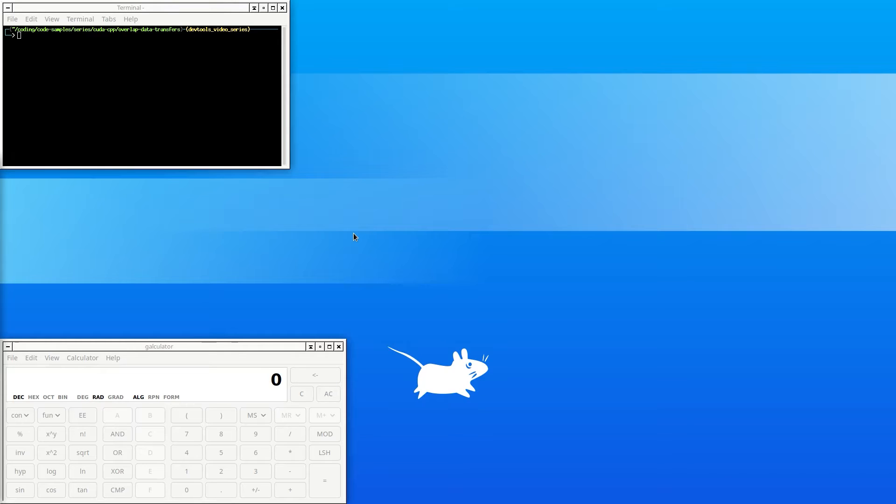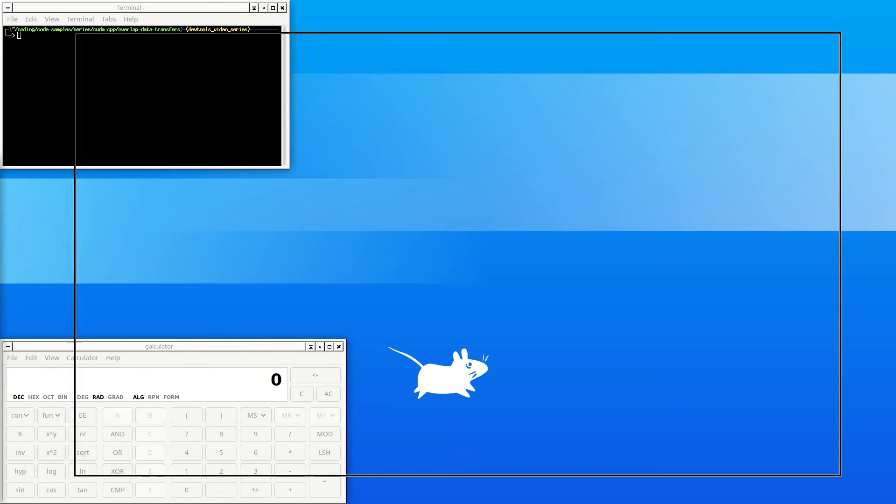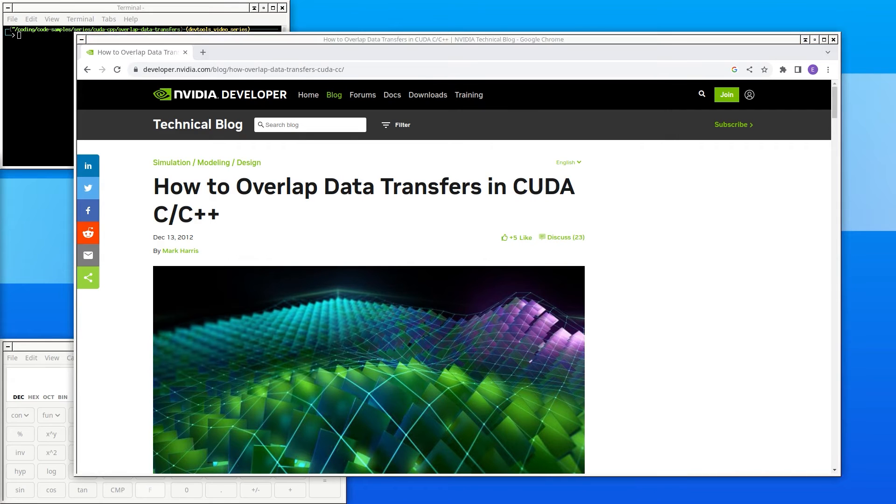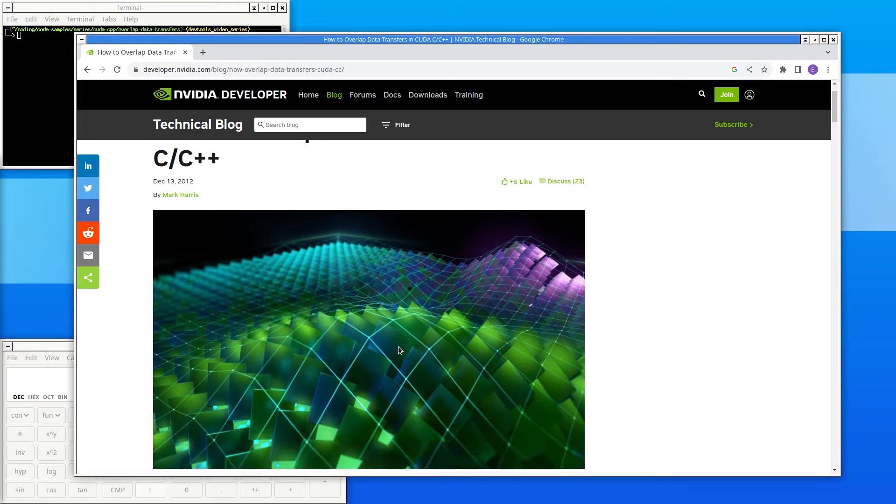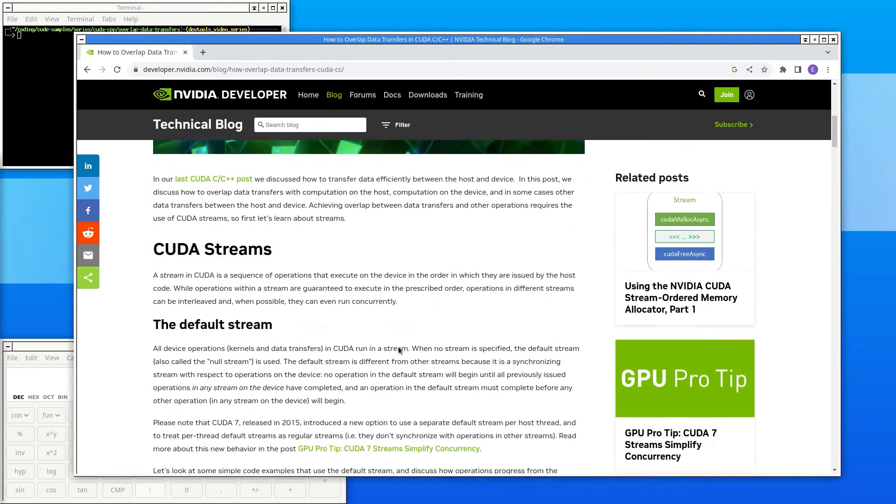The code being analyzed is based on an excellent blog post written by Mark Harris. The link is in the video description. I suggest reading through the code yourself to see what it does.